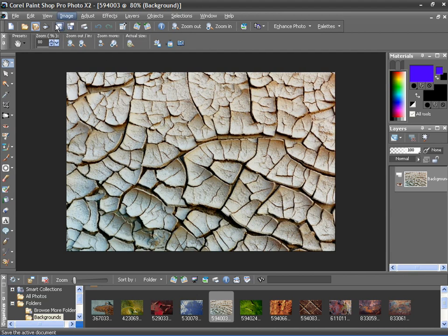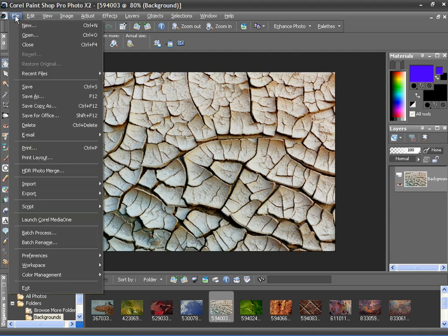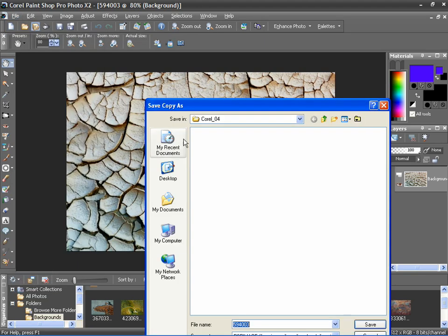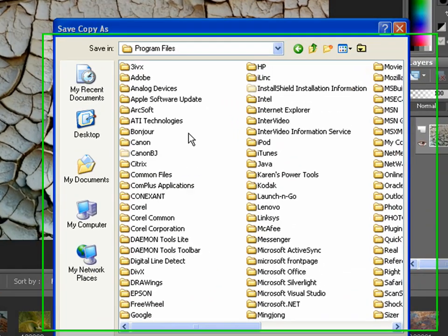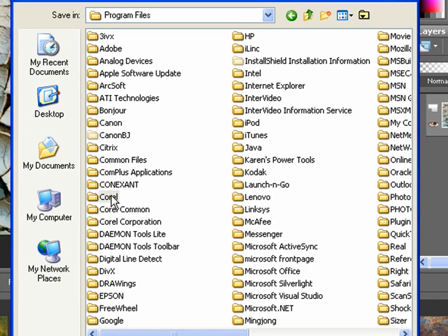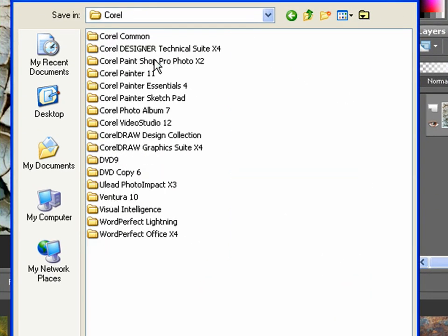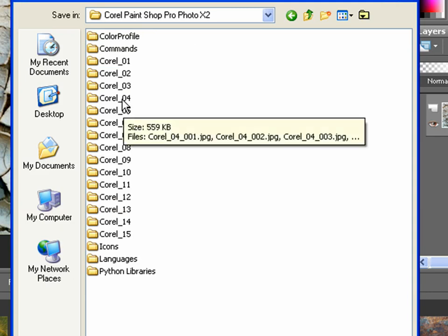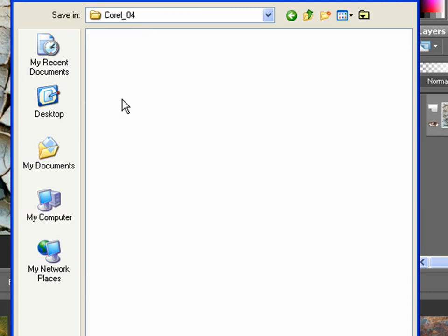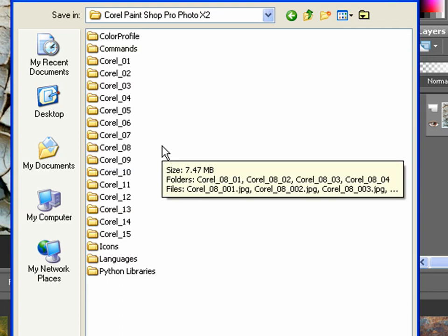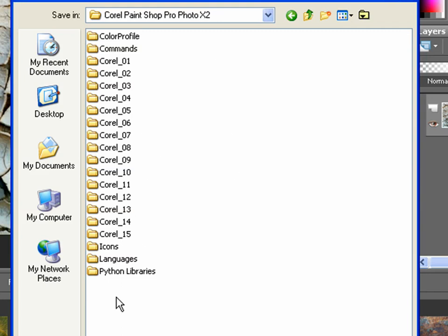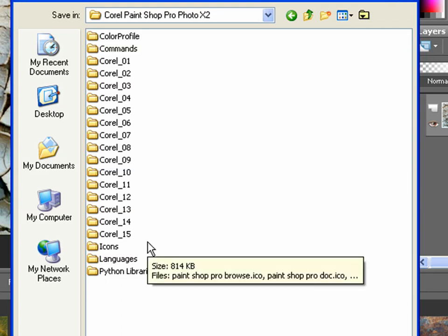I will first save this image into one of my displacement map folders by going to File, Save Copy As. I've gone to Program Files, Corel, PaintShop Pro, and opened up the 04 folder. You can take a look at some of the other folders and you'll notice gradients and other displacement maps available in there. If you have version 10, look for the displacement maps folder in this area instead.